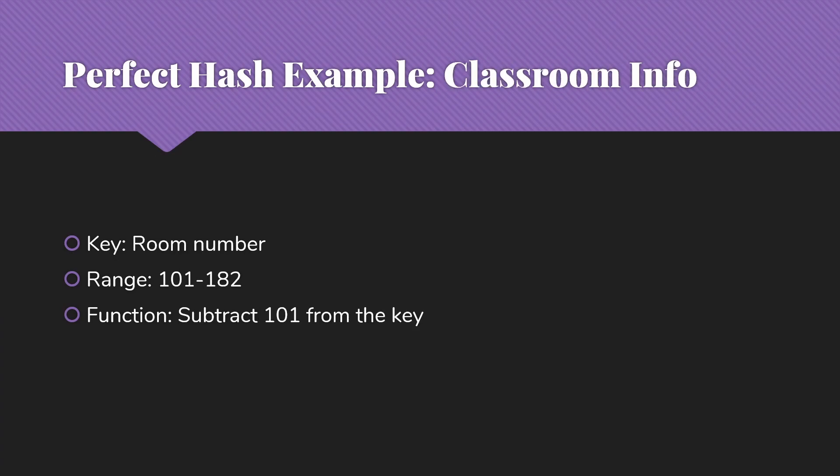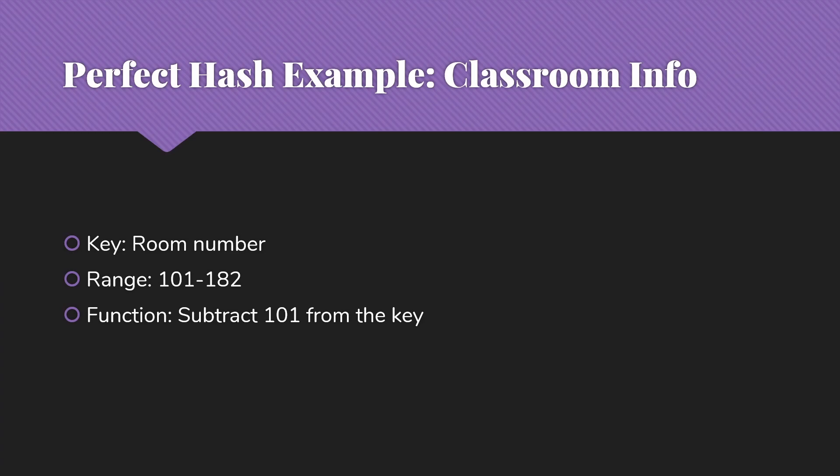Another option. Suppose we're trying to store information about classrooms, things like how many seats, does it have a whiteboard, how many screens does it have, that kind of thing. So in this case, our key is probably the room number. So let's suppose we have a building where the range of room numbers goes from 101 to 182. A function we might use to get from that to an array index would just be to subtract 101 from the key, which would give us an array which ran from 0 to 81.